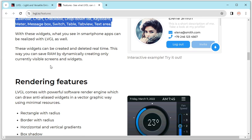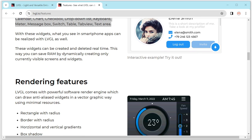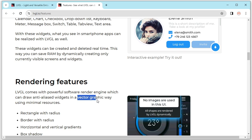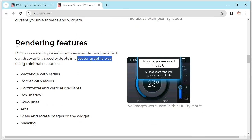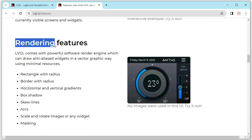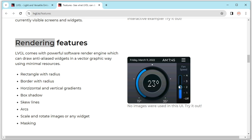So next, the LVGL uses the vector graphic way to rendering, to rendering the UI. So make it very smooth, very beautiful.